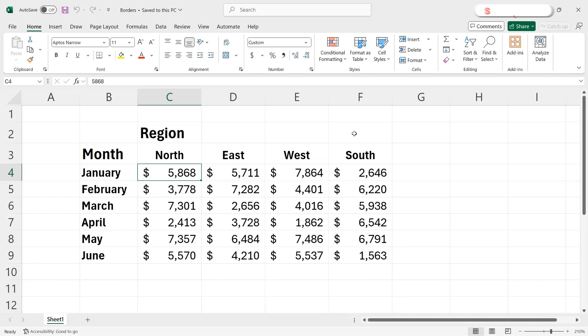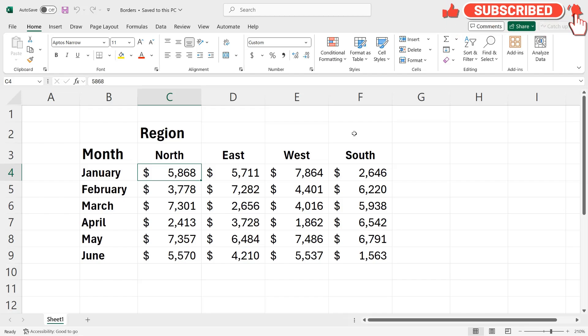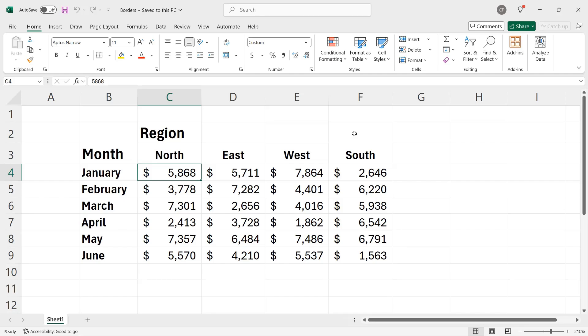In this workbook, I have data for sales for six months and four regions. It's pretty easy to read the data, but it could be a little bit easier so it doesn't blend in with the labels that I have.